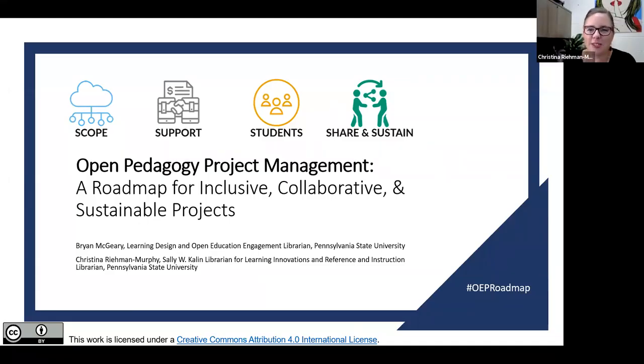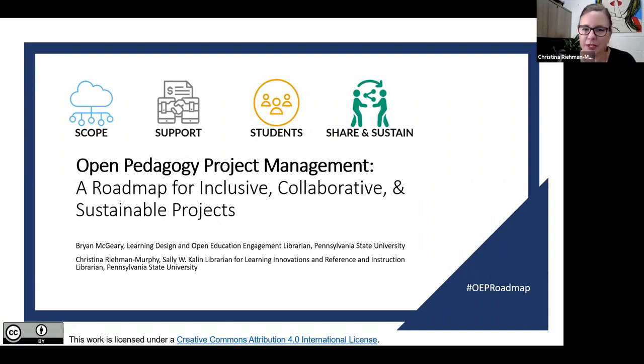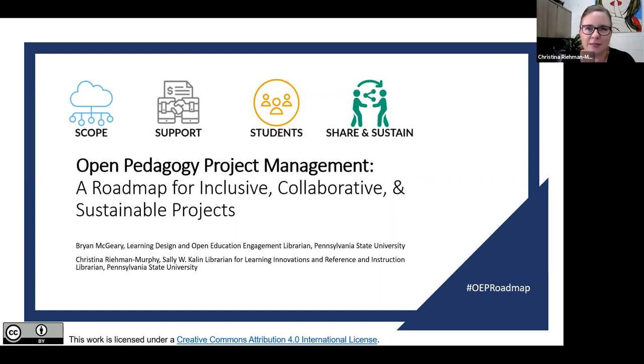Hi, everyone. Thank you for joining us today. My name is Christina Riemann-Murphy, and I'm the Sally W. Calen Librarian for Learning Innovations and a Reference and Instruction Librarian at Penn State Abington.